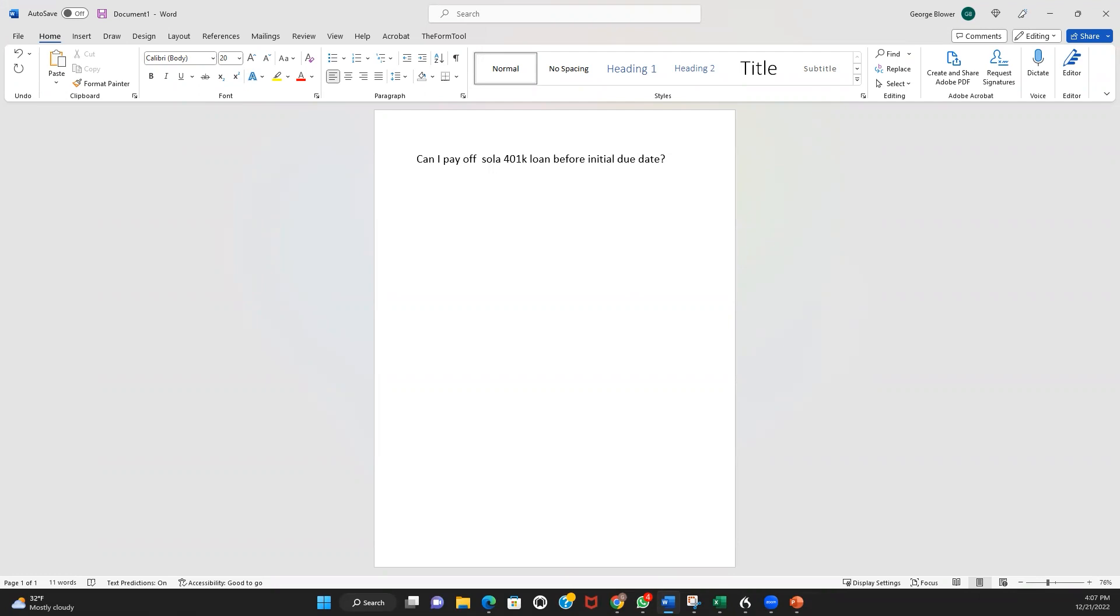Of course, you can prepay a solo 401k loan. There's no prepayment penalty. You don't have to. The terms of the loan are monthly or quarterly payments, equal payments of principal and interest.